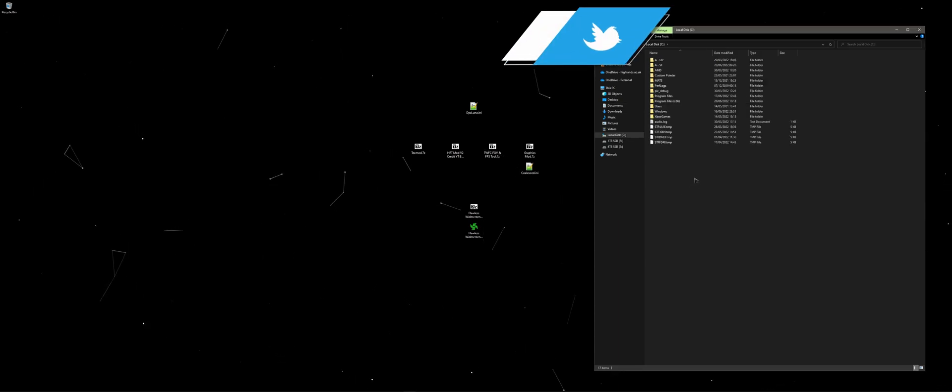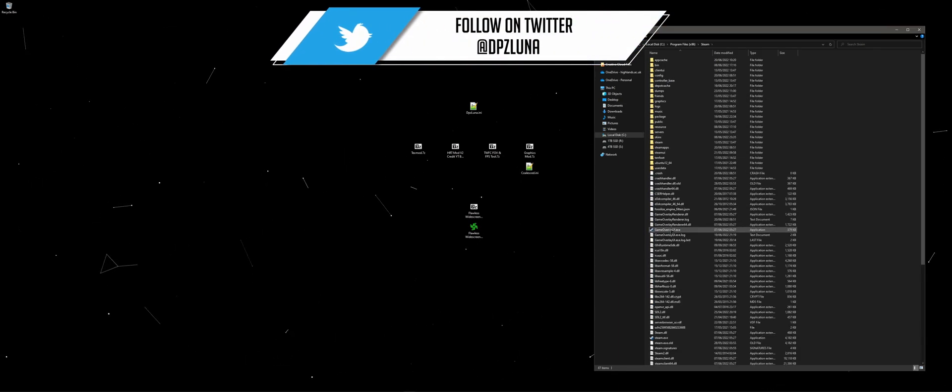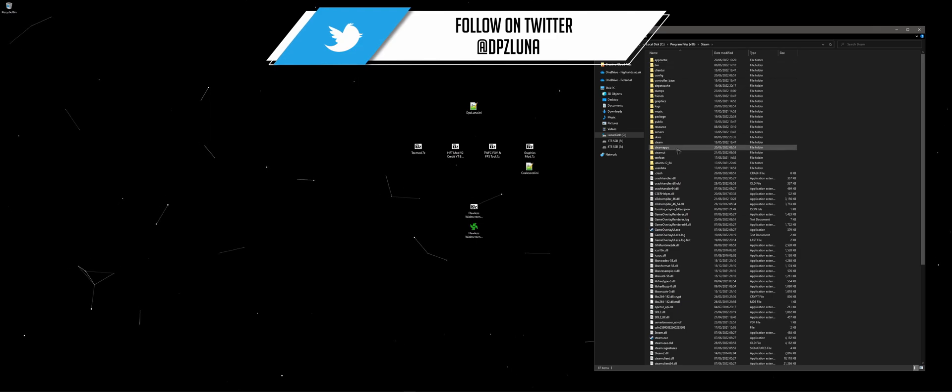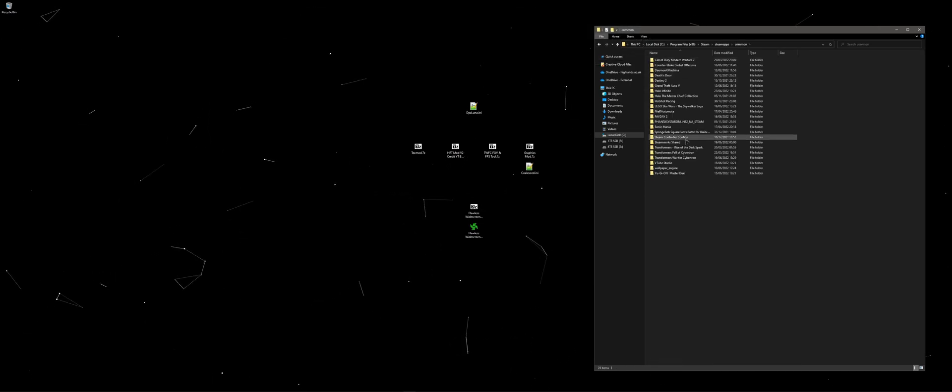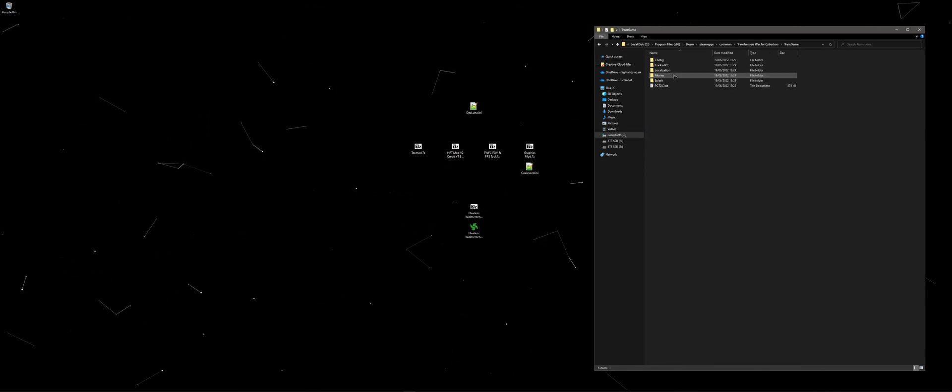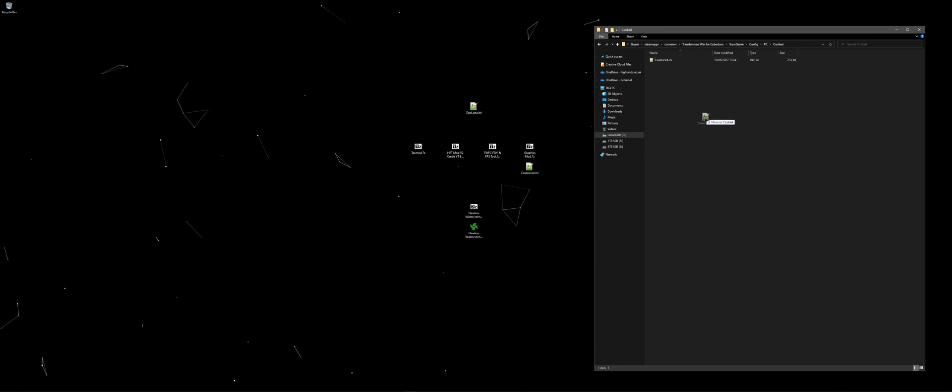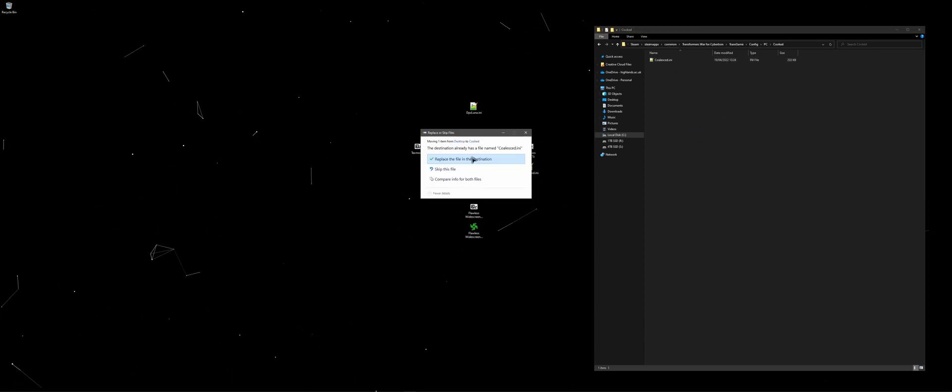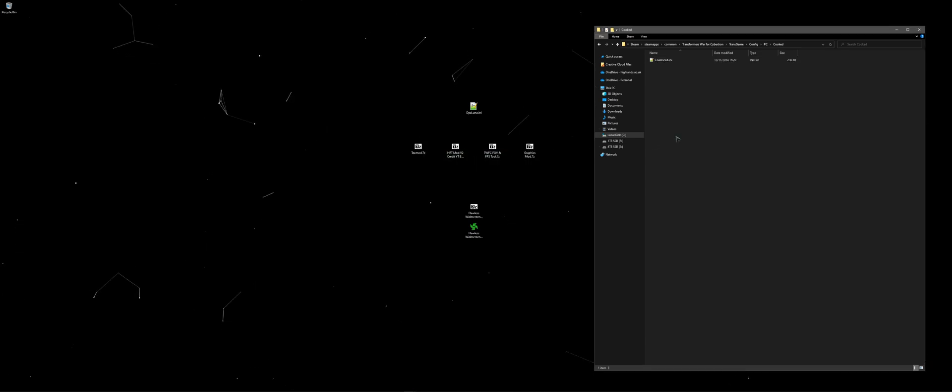Next up is our graphics mod. This will remove all motion blur and depth of field for a cleaner visual look. You'll want to go to your Transformers War for Cybertron game install and head to config, PC and cooked folder. Move your graphics mod file into the cooked folder and replace all existing files.